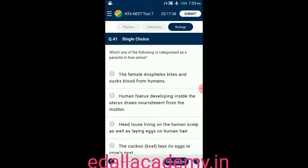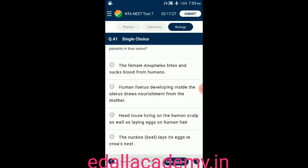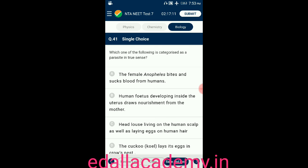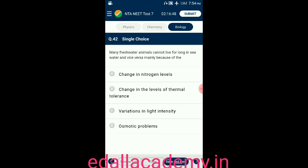Question number forty-one: which one of the following is categorized as a parasite in the true sense? Option A: female Anopheles bites and sucks blood from humans; option B: human fetus developing inside the uterus draws nourishment from the mother; option C: head louse living on the human scalp and laying eggs on human hair; option D: the cuckoo lays its eggs in a crow's nest. The answer is option C — head louse is categorized as a parasite in the true sense.